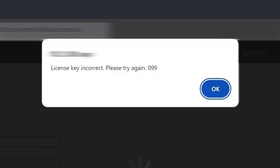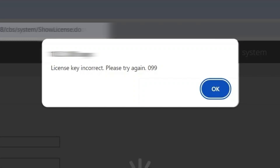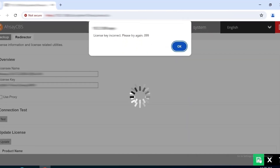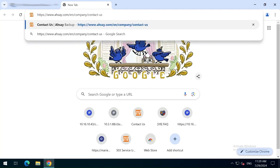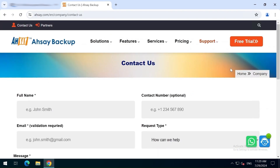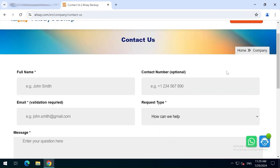To resolve this issue, apply for the correct license with the high availability server add-on module. You can contact an AssaySales representative if you are interested in purchasing the high availability server add-on module.